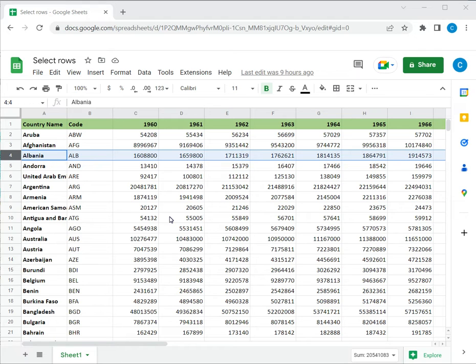Google Sheets is a popular spreadsheet application in which the workspace is laid out in the form of rows and columns. When working with Google Sheets, there will be many occasions on which you will need to select multiple rows. This could be either to format the rows, to move them to a different location, or maybe to copy and paste them elsewhere.